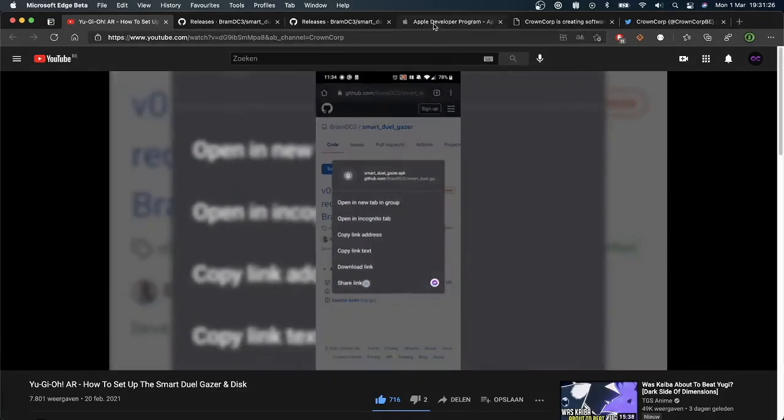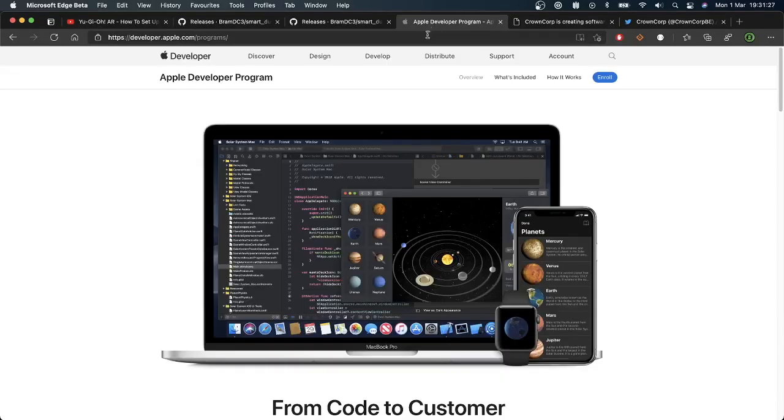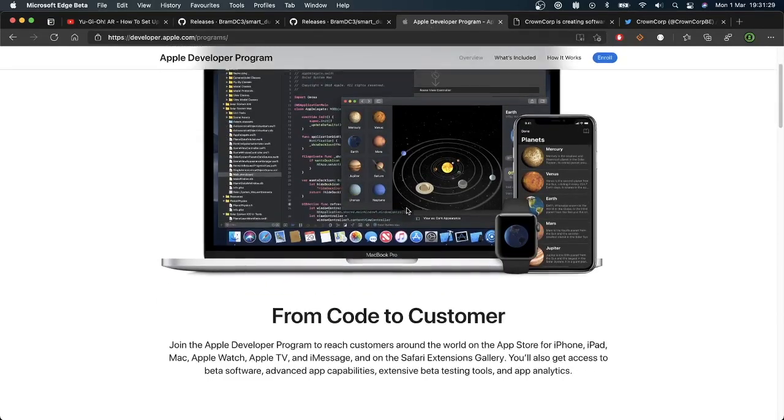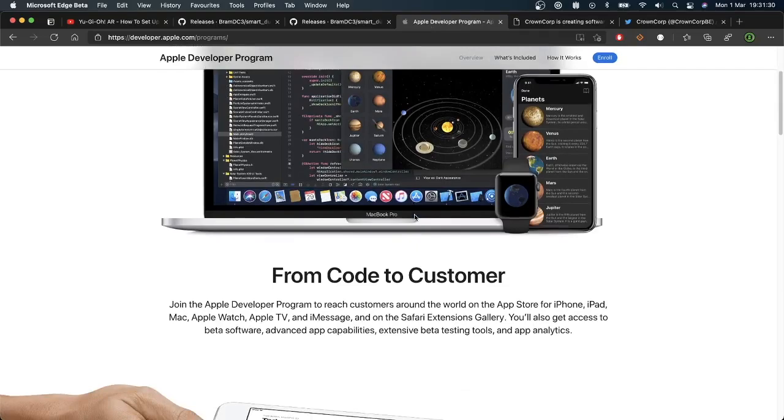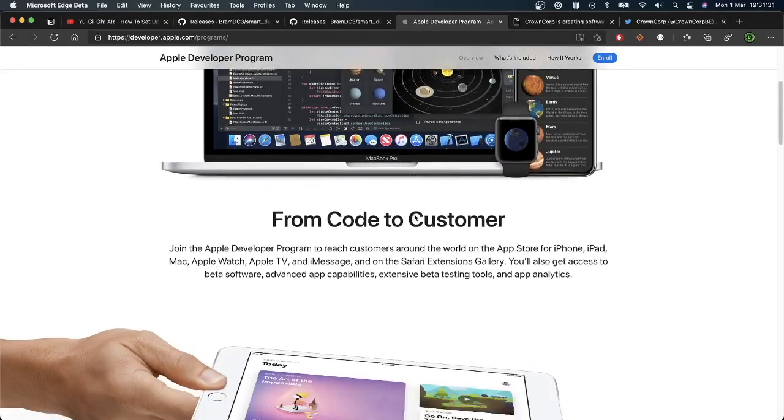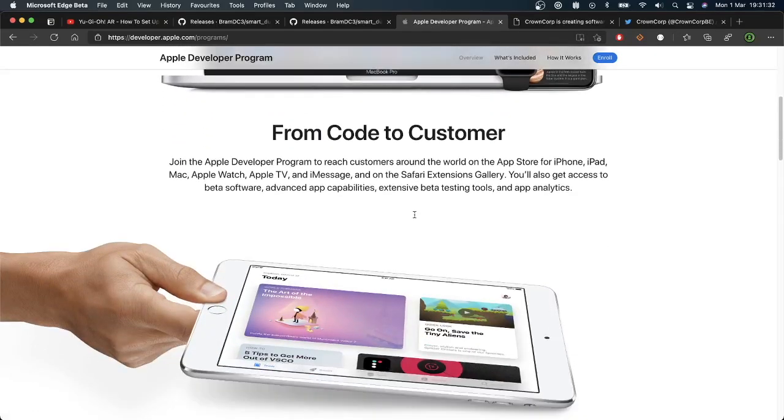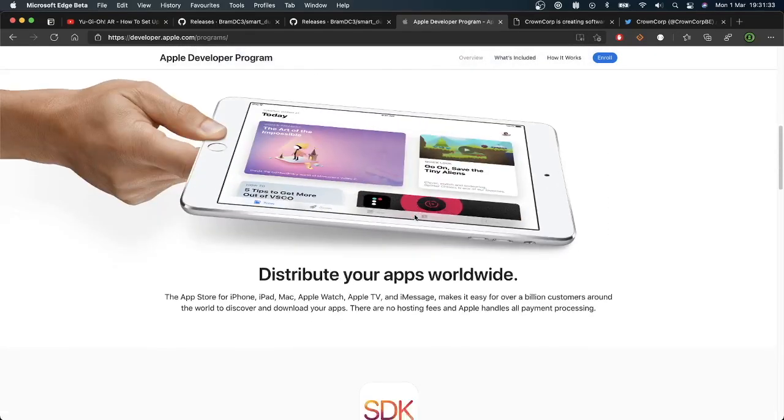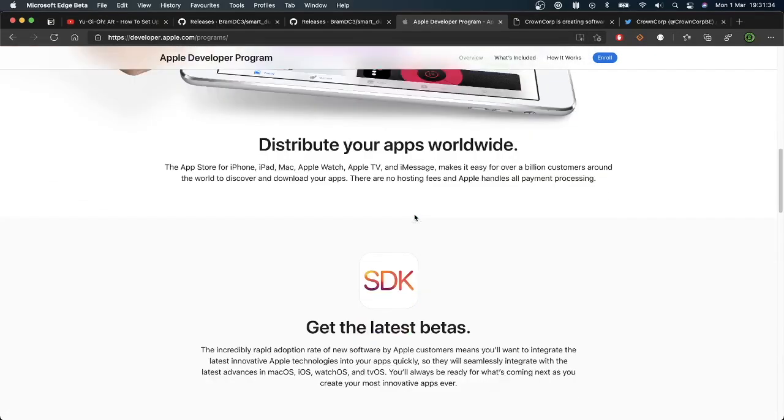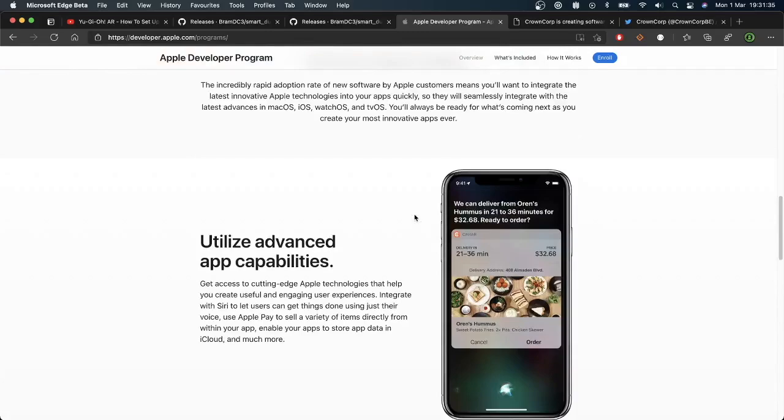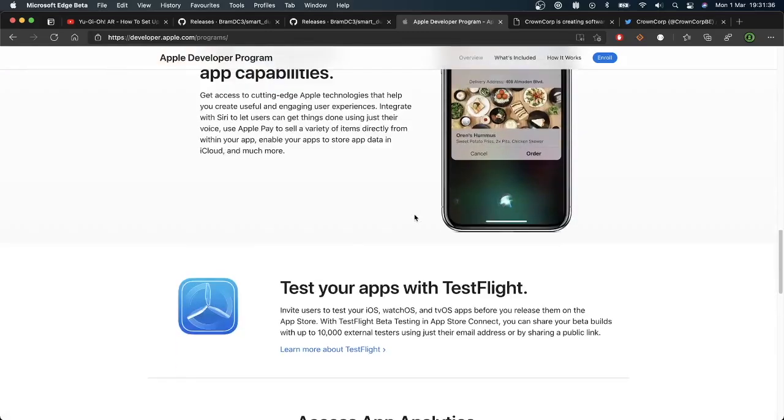For the iOS users who are also eager to use the app, we're going to look into iOS support this month, so March, and we're going to try to release the app in both the App Store and the Play Store. So stay tuned for that.